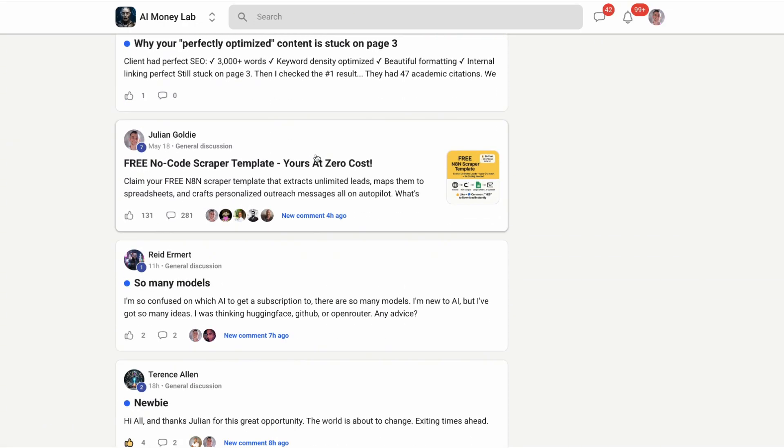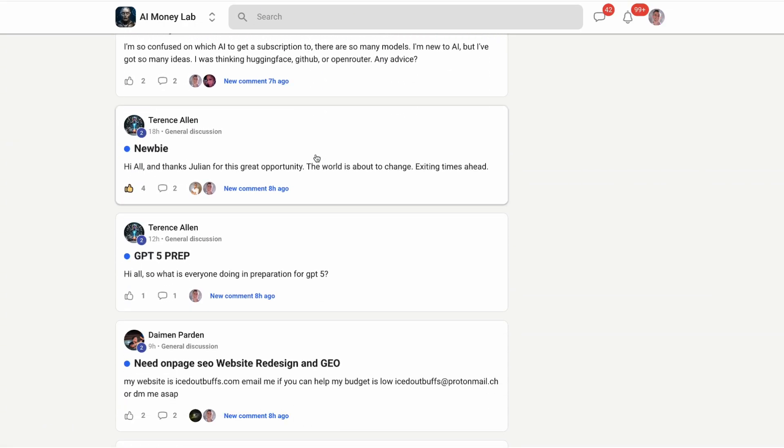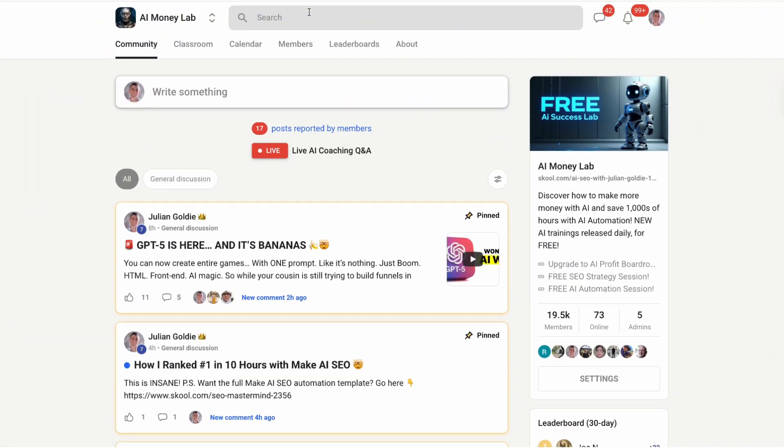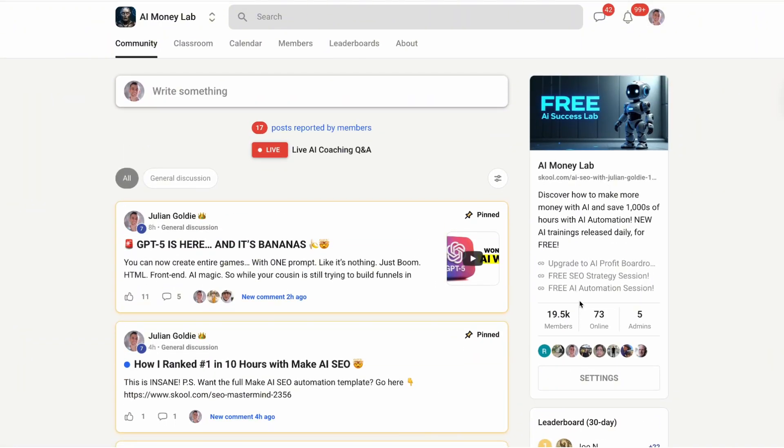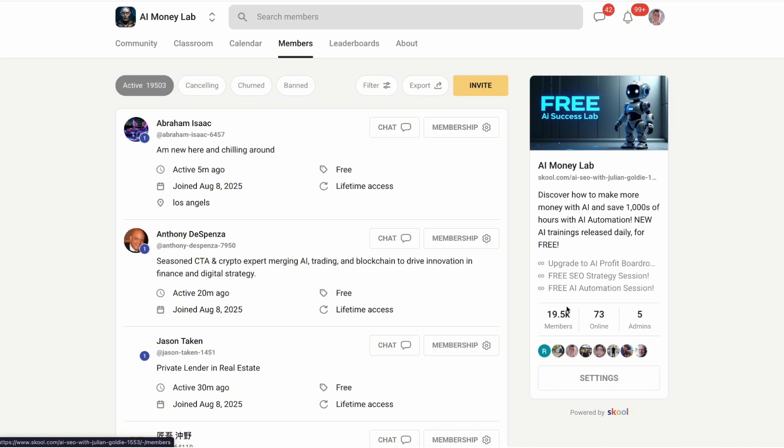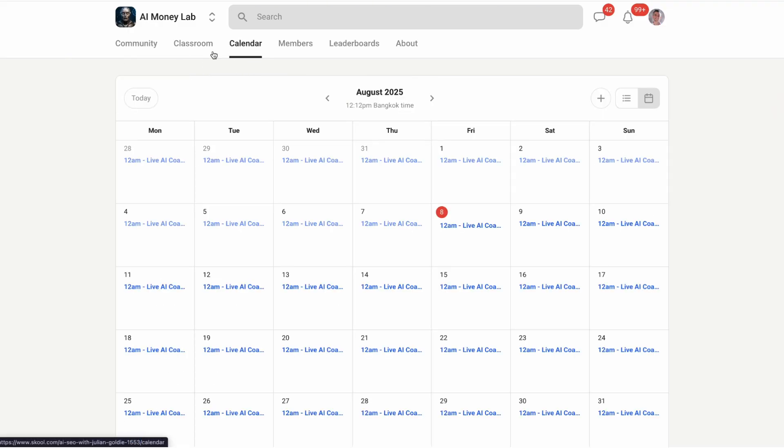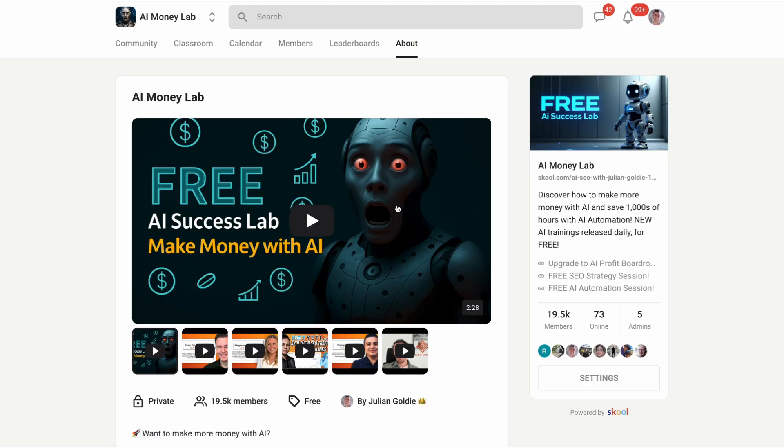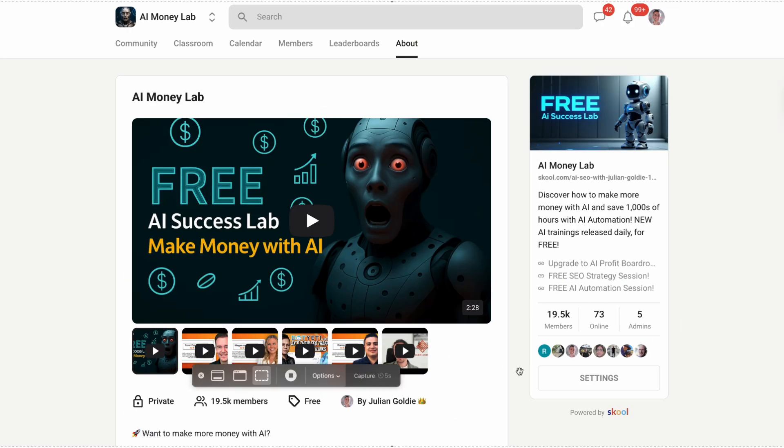If this video helped you understand the power of this new Microsoft Copilot feature, smash that like button and subscribe for more AI updates that can transform your business. Julian Goldie reads every single comment, so let me know what you think about this quiz feature and how you plan to use it. The AI revolution is happening whether we're ready or not - make sure you're on the winning side. Thanks for watching and I'll see you in the next one.